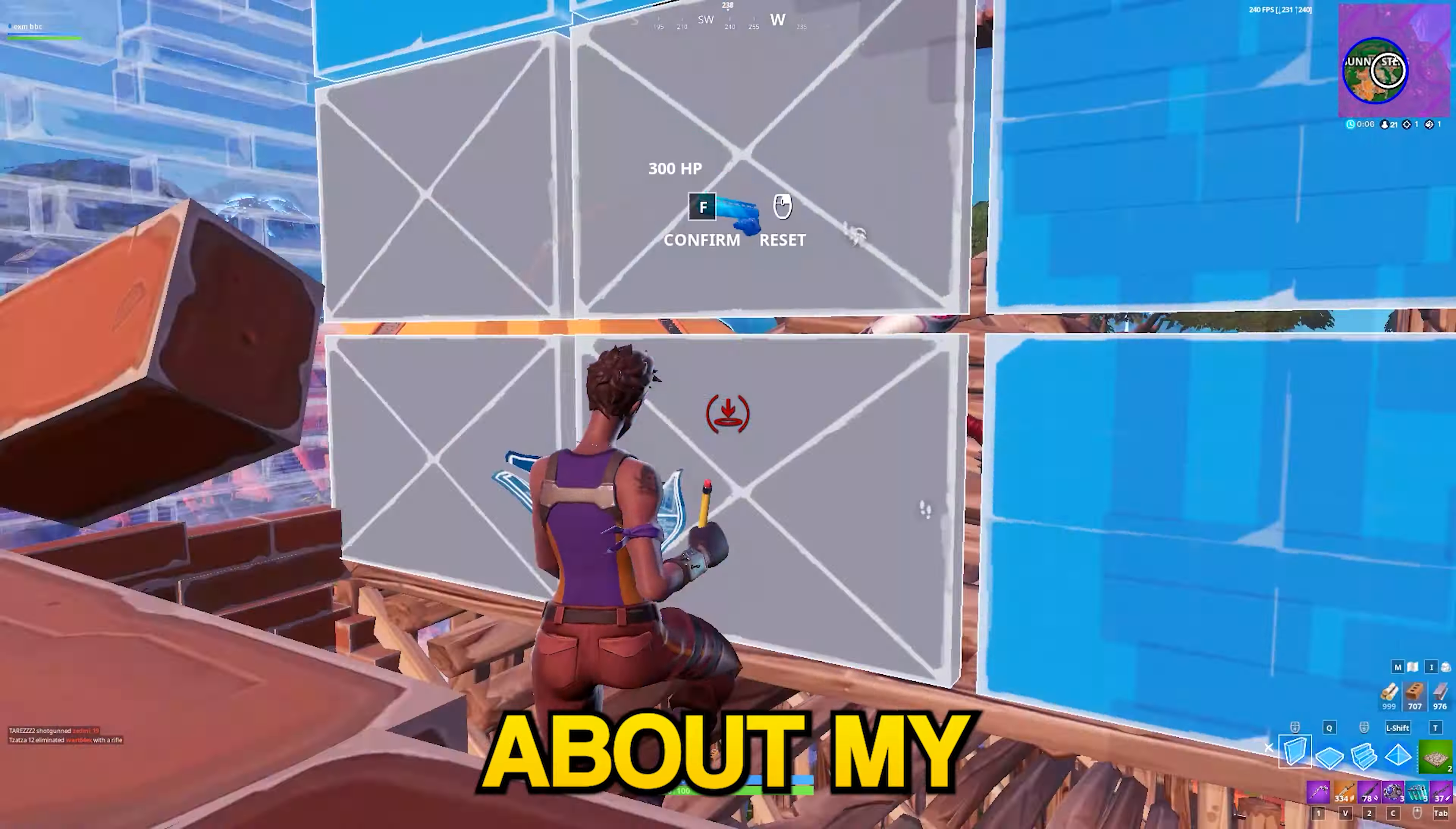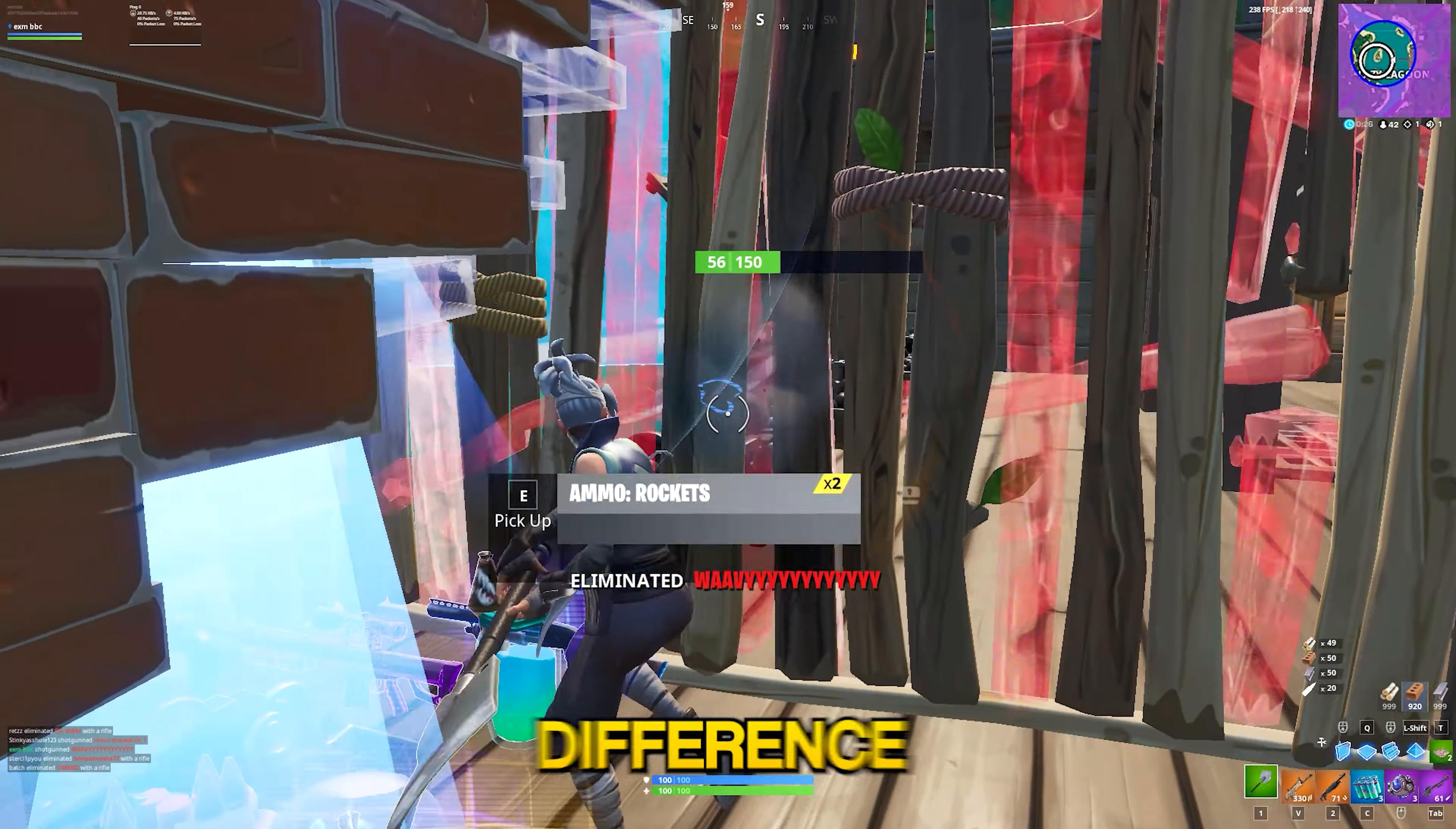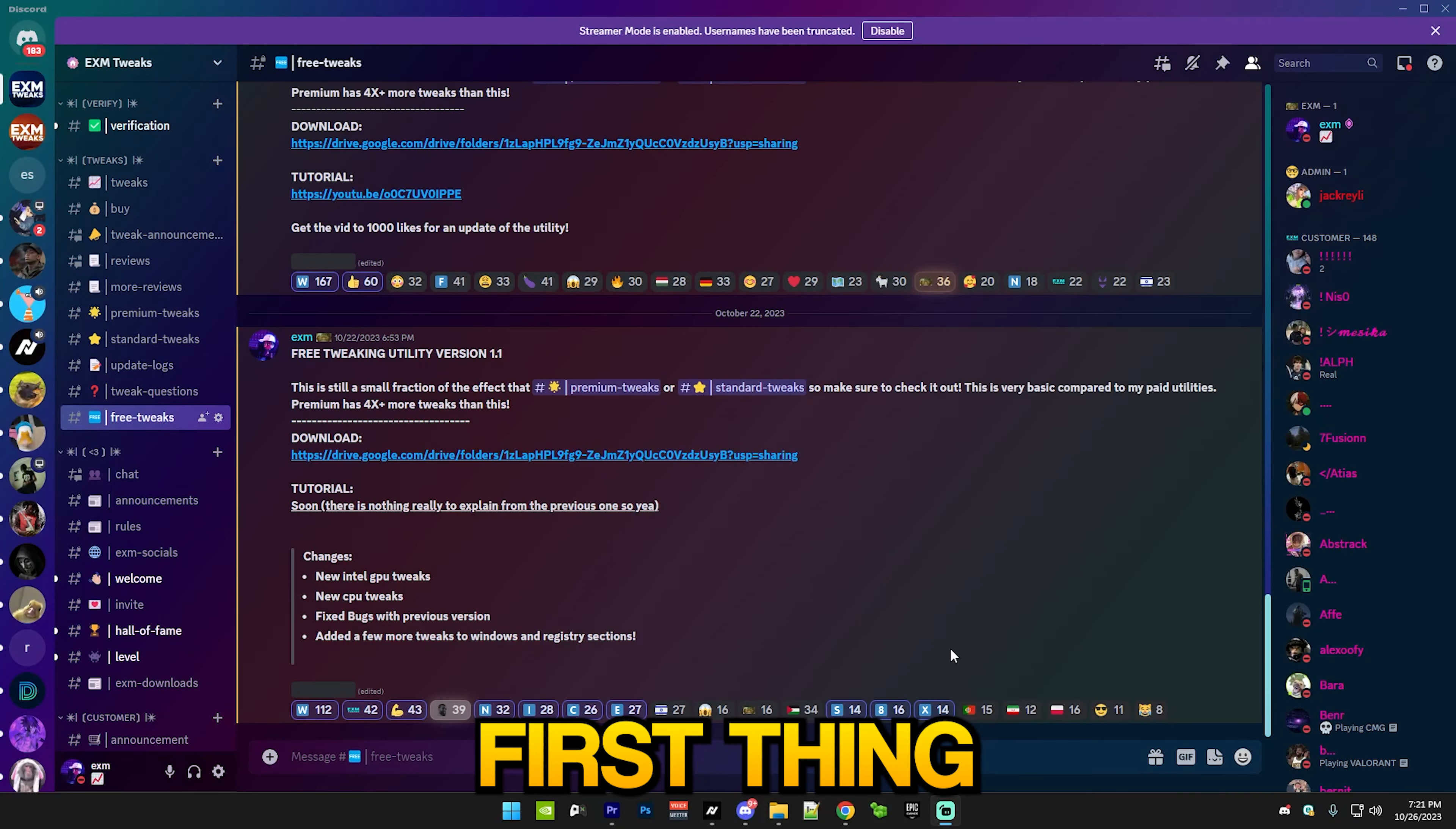But before we start the video, I want to tell you guys about my premium and standard tweaking utilities. These are basically better and more advanced versions of this one. This one is very basic with about 75 tweaks, and my premium one has over 350, so there's a massive difference between them. If you notice a big difference using this one, I'm sure either my premium or standard tweaking utility will help you much more. I have hundreds of reviews on my website and Discord server, so just check them out. Now let's start the video.